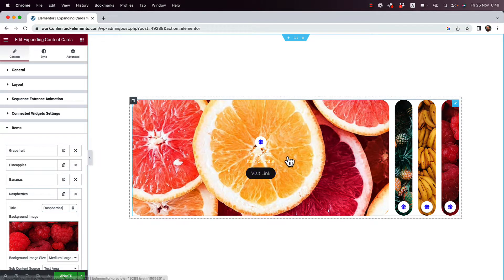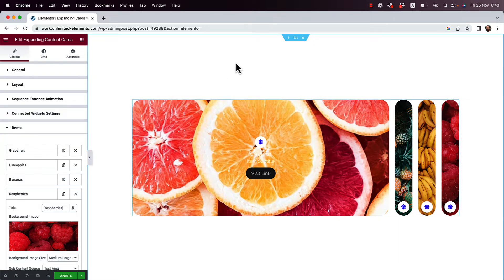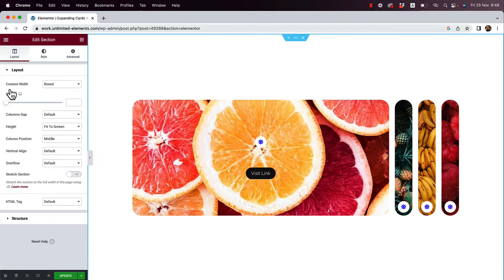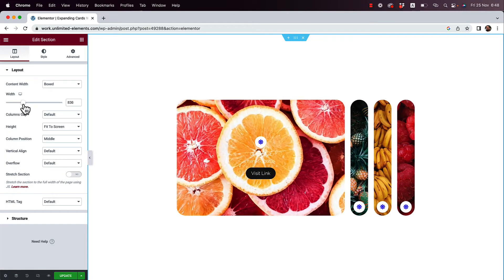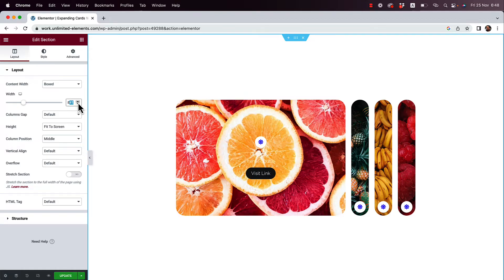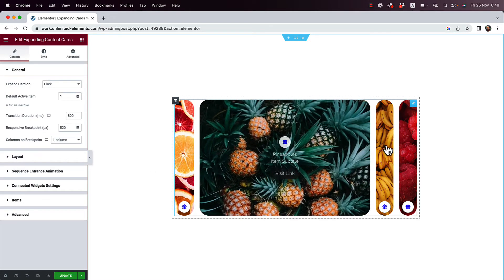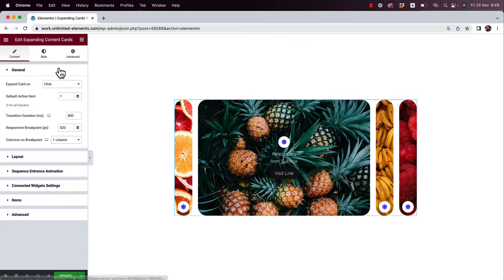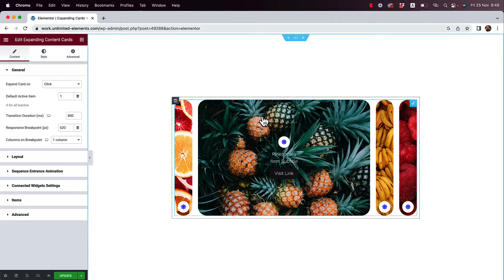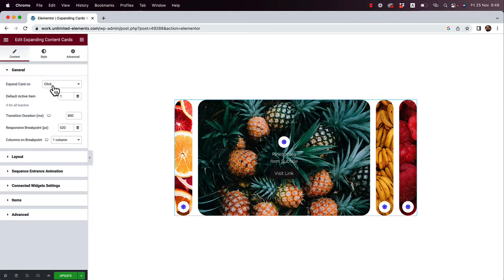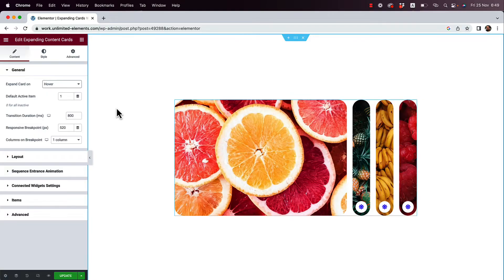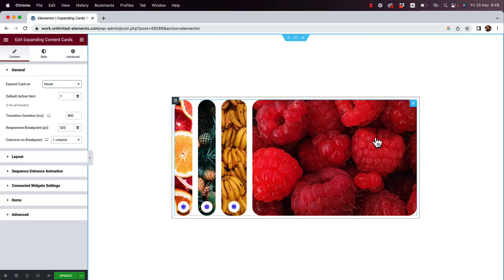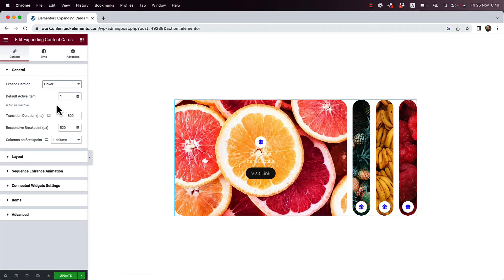Before we start styling, I'm going to jump back into the section and change the width to about 850 pixels - that looks good, but you can play around with it depending on how many items you have. The next setting inside the Expanding Content Cards is for the trigger. We can change the trigger from click to hover, so now without clicking I can just hover over the cards and they expand.